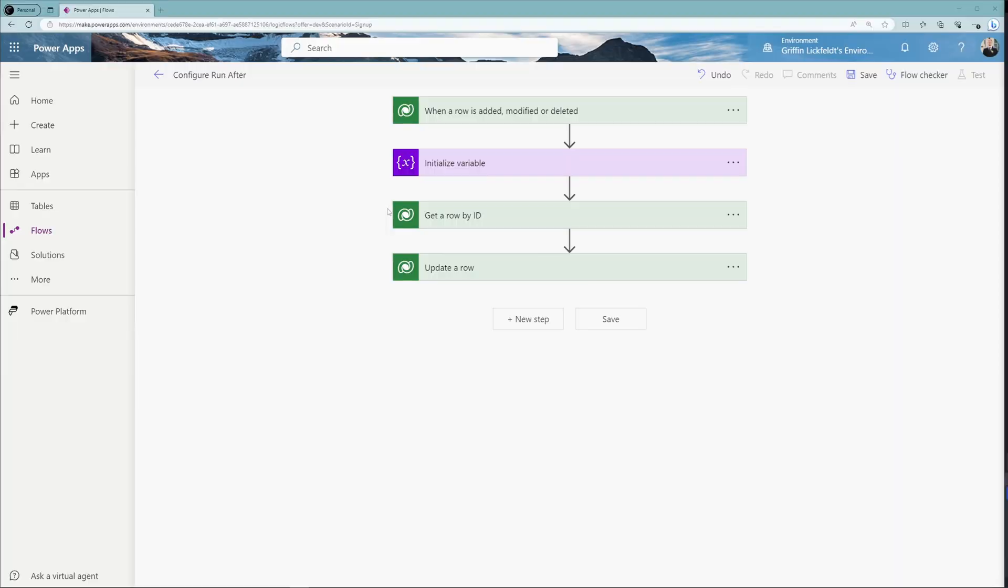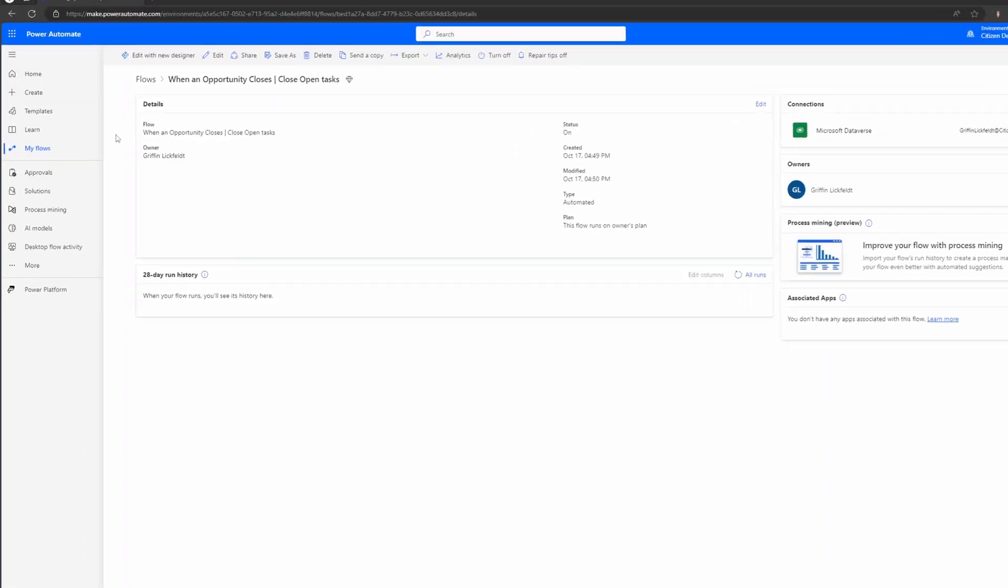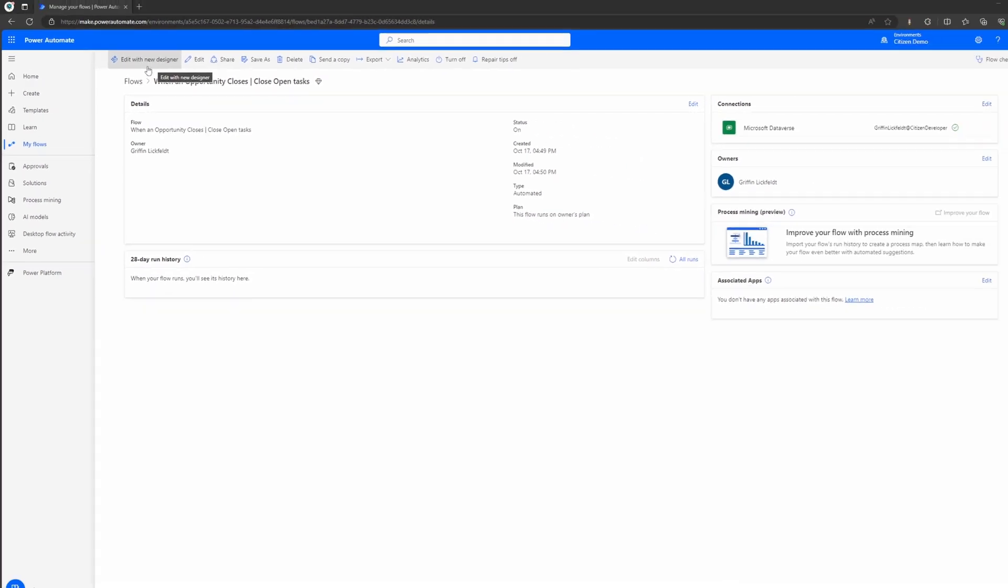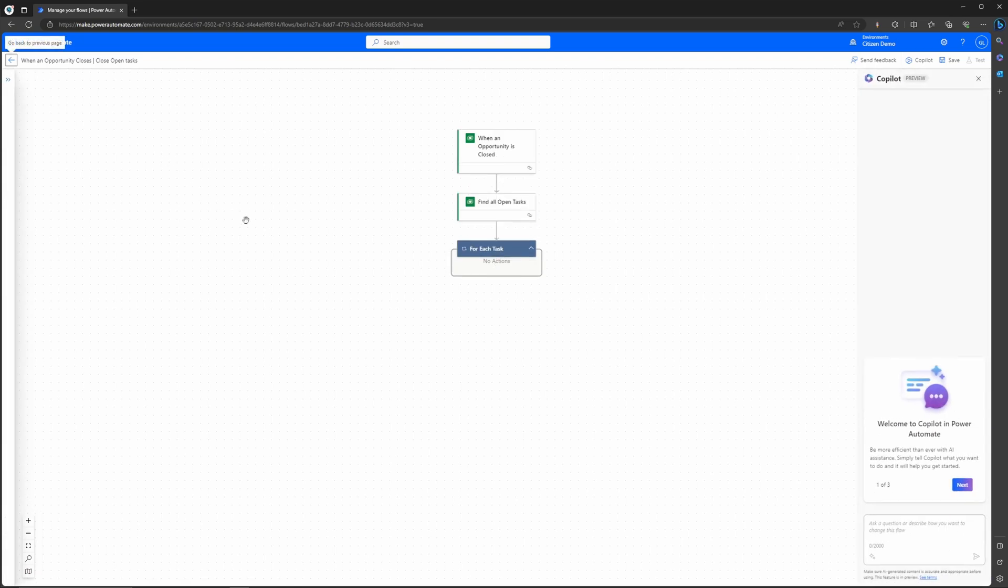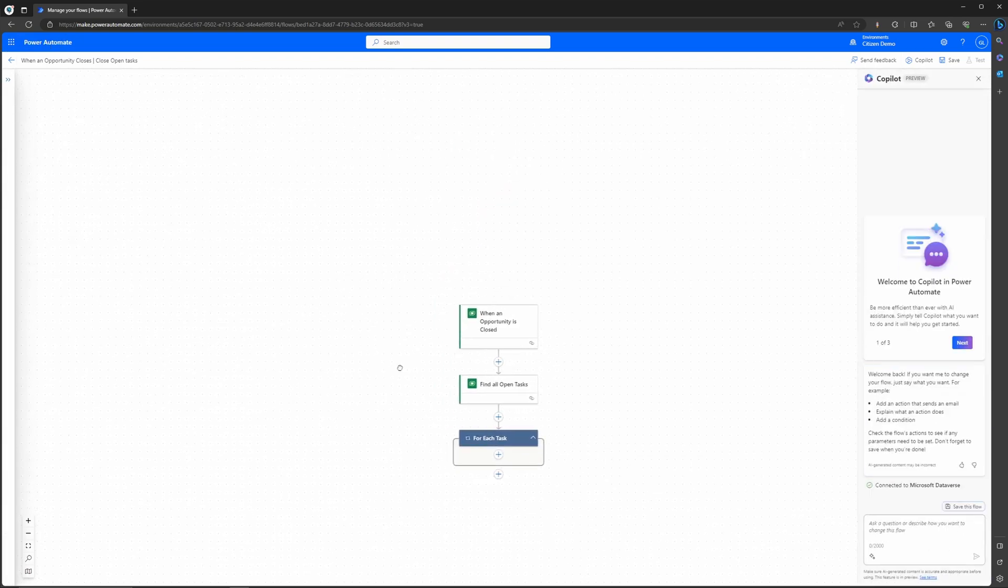So the old designer has not gone anywhere, it is still in Power Apps and Power Automate, but now you can actually stumble upon a new designer. You just now have the ability as a Power Platform consultant or developer to use either. If you actually navigate to a flow, you can see that you now have an edit with new designer or the traditional edit button.